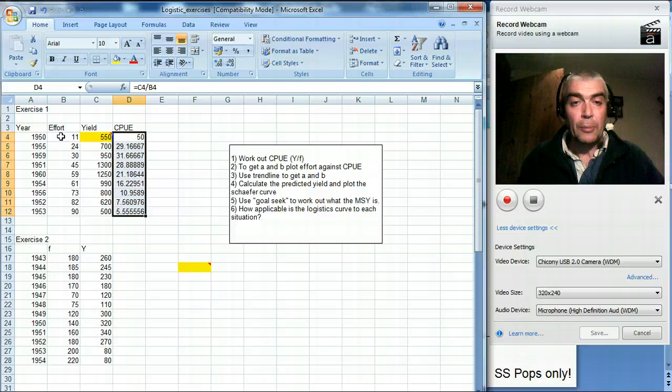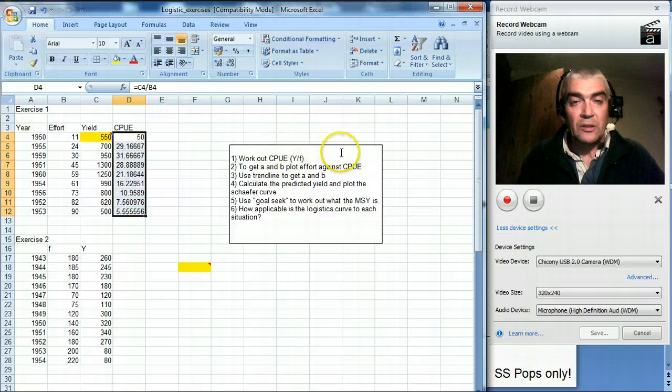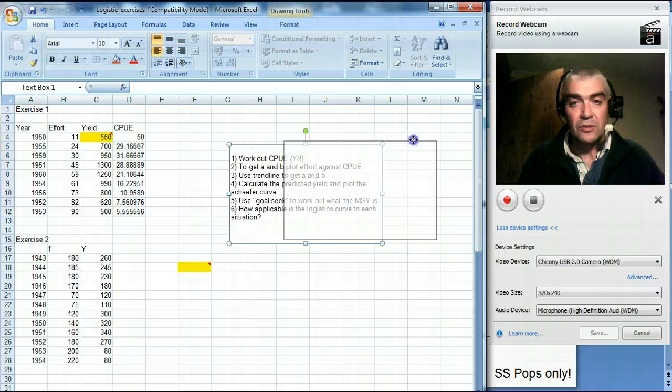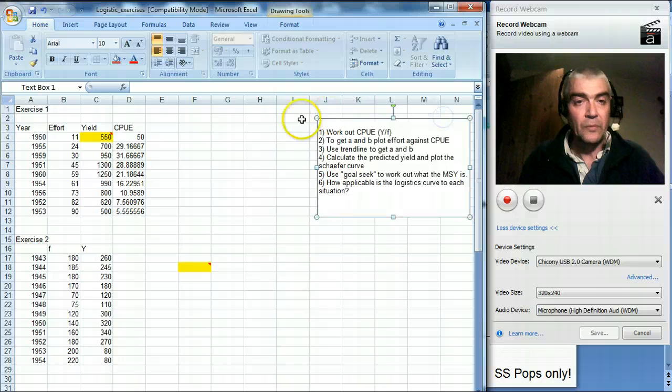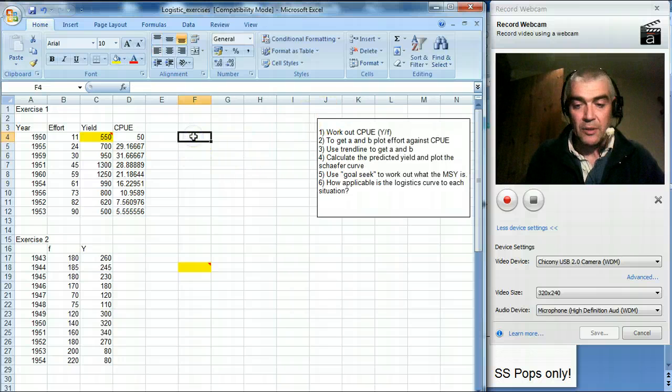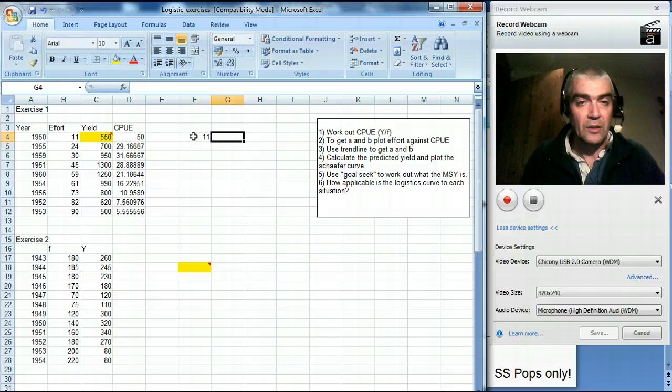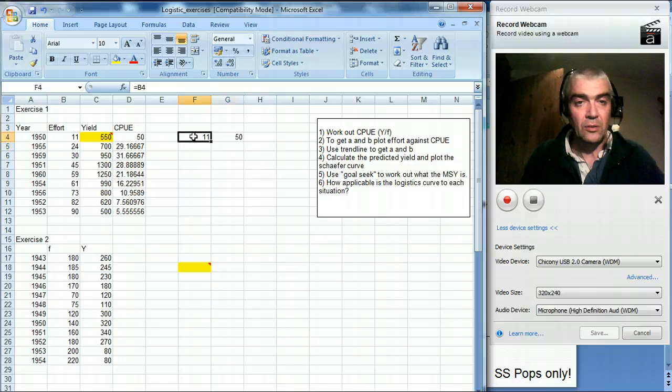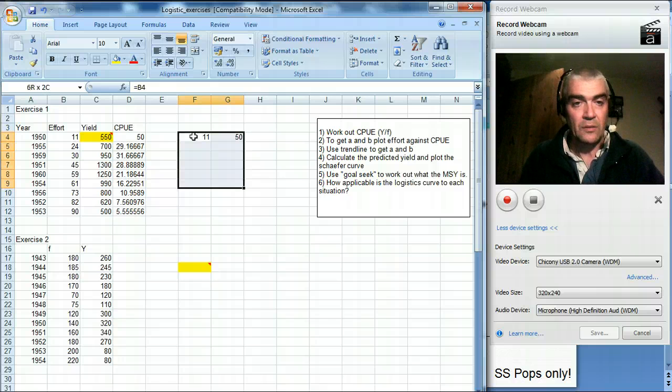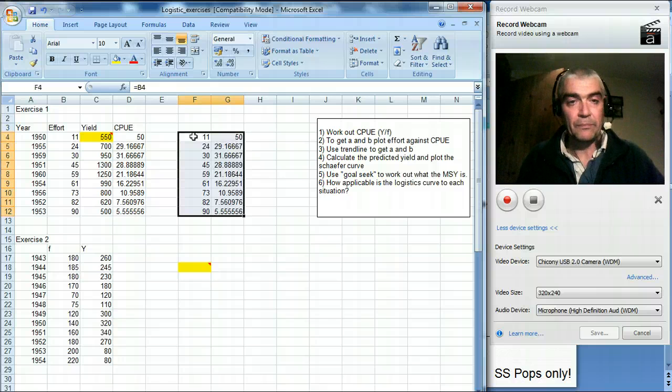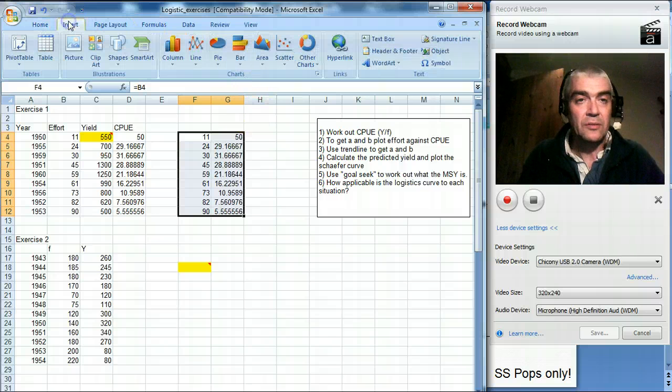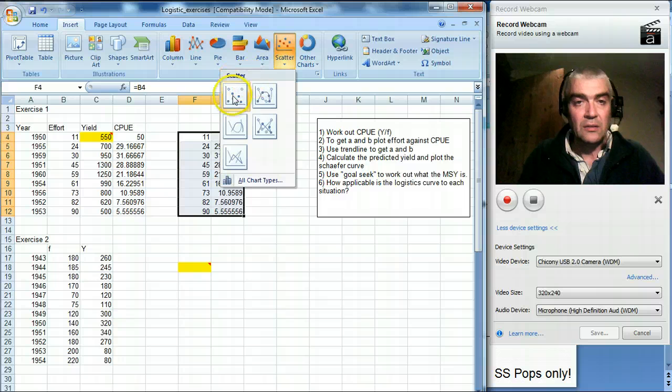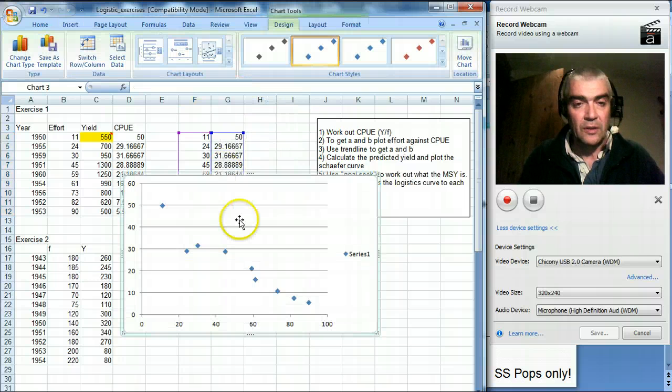Now we need to do that plot where we plot effort against catch per unit effort. So we need to do a straight line plot there. The easiest way to do that I think is to bring them out. So we need effort and we need catch per unit effort in another column. And then I want to insert a graph. I'll do a scatter graph. Not joined up. And now we can see some sort of relationship.